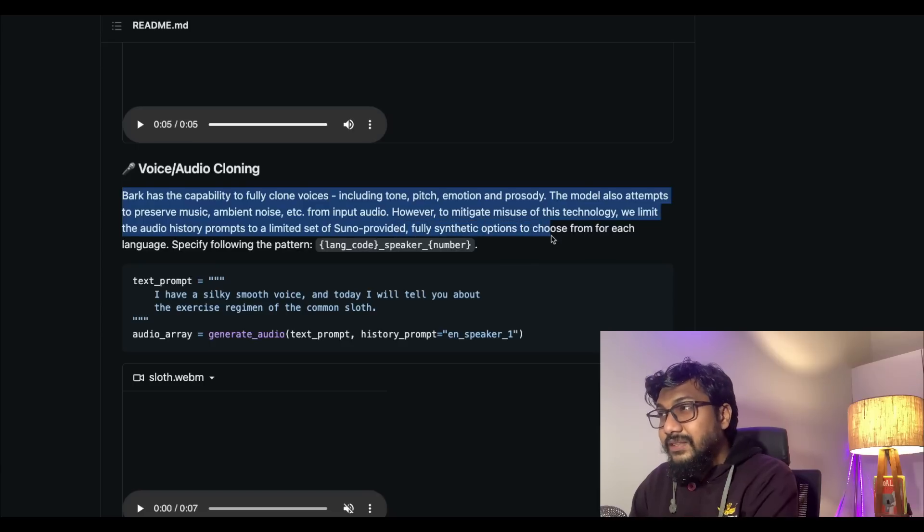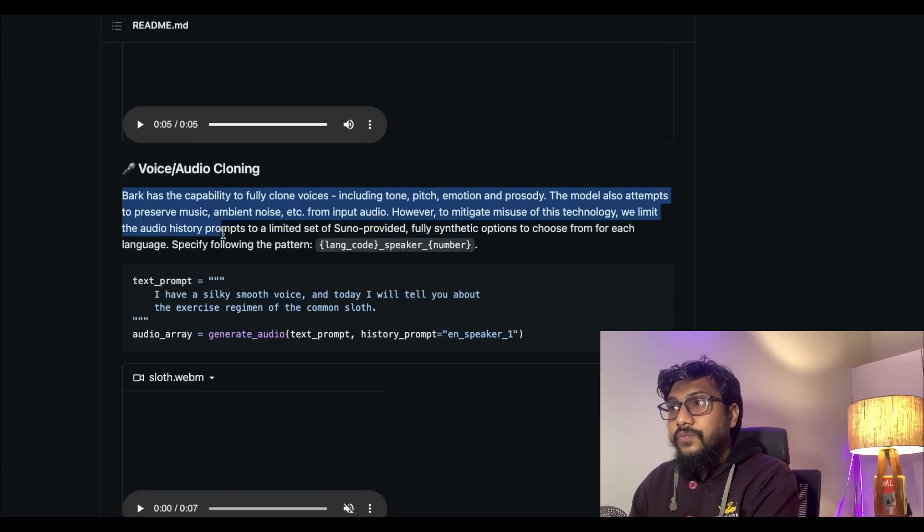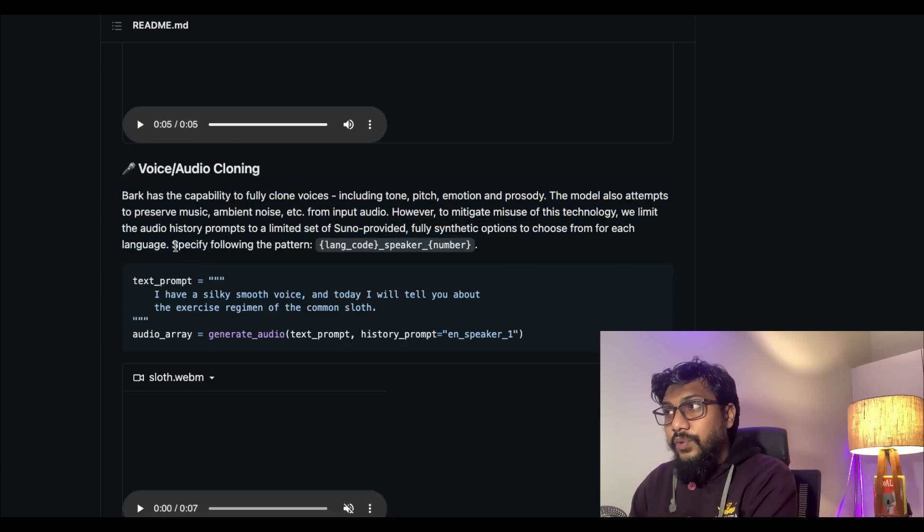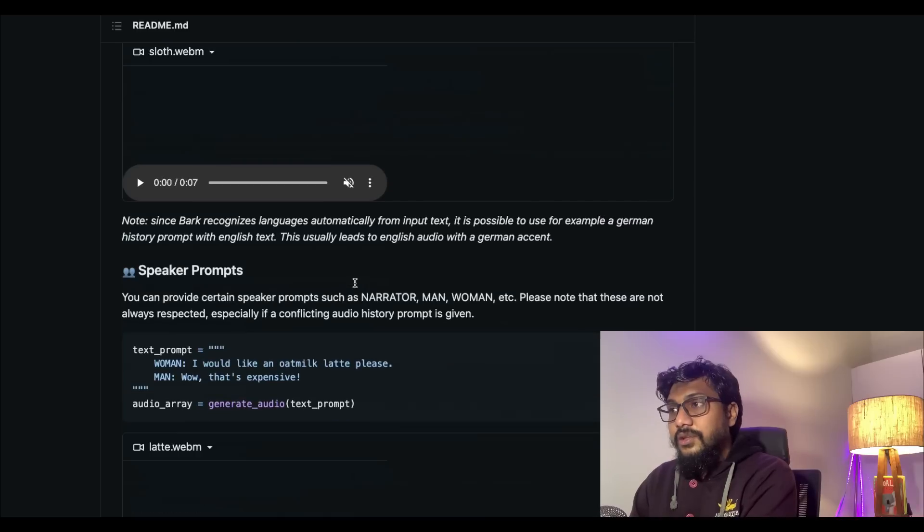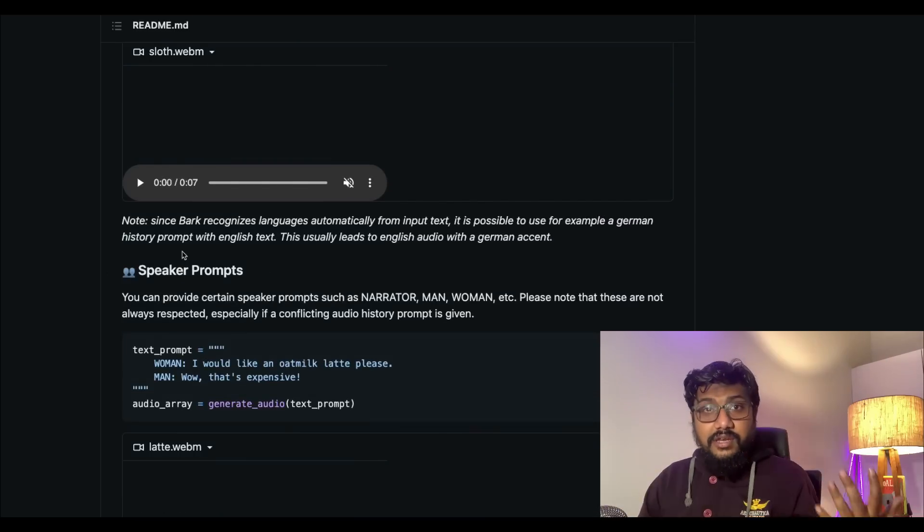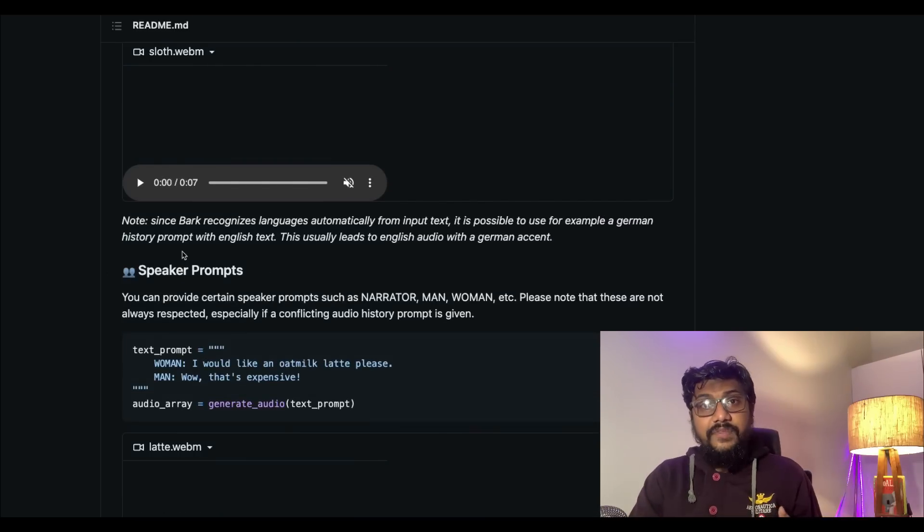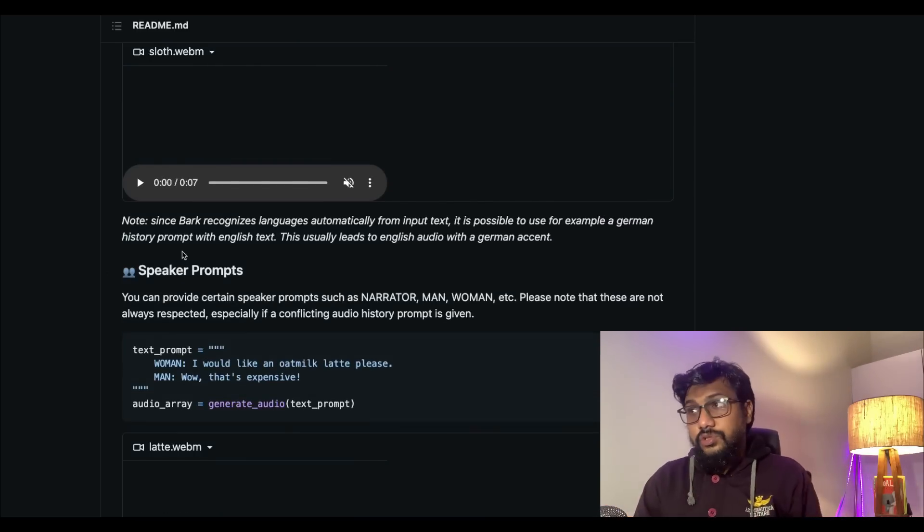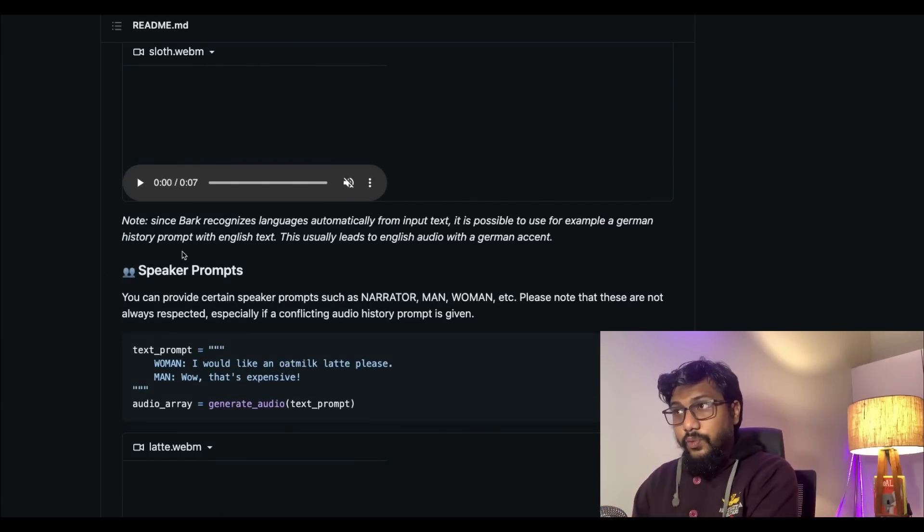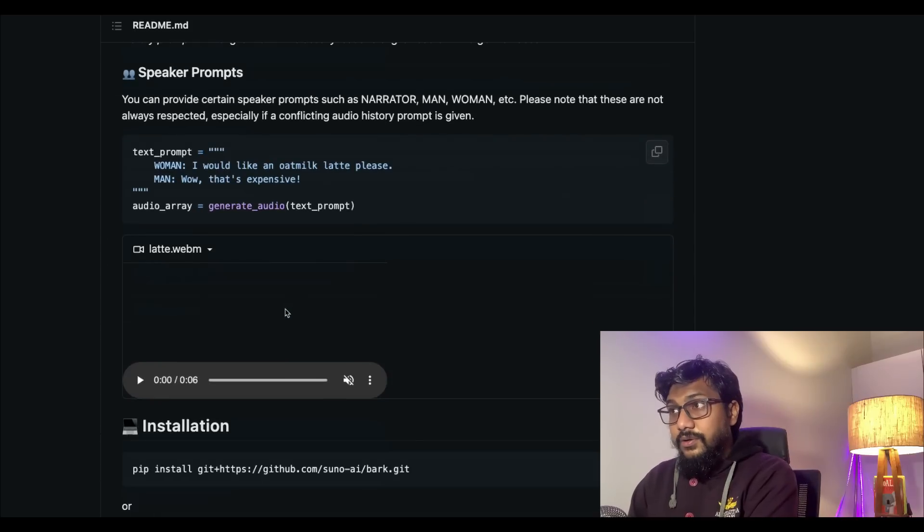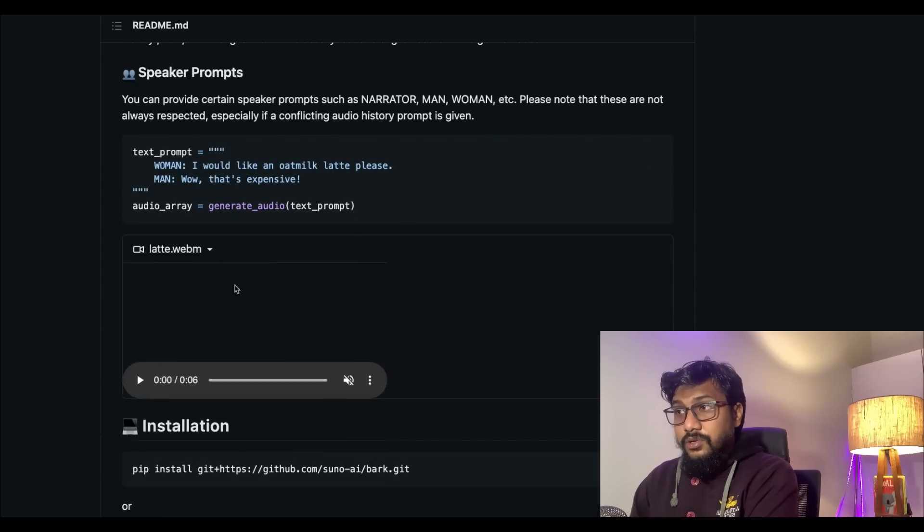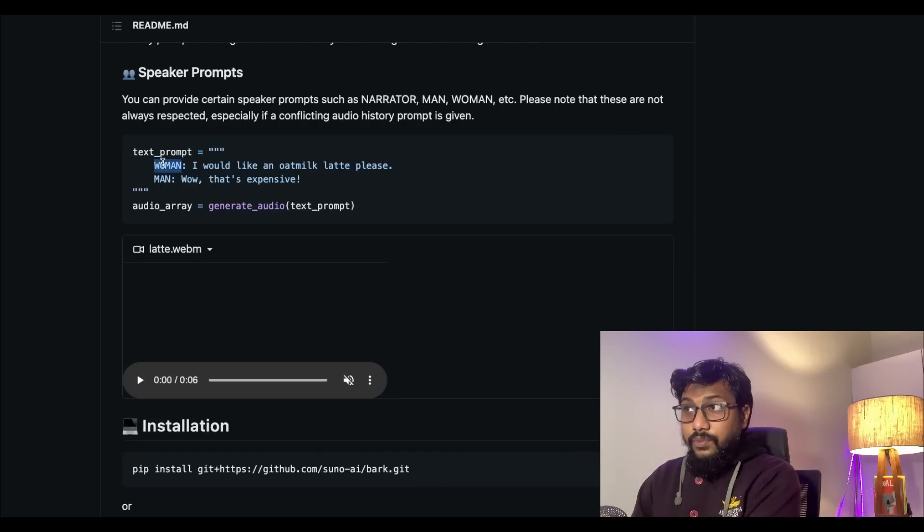However, to mitigate the misuse of technology, they will limit the audio history prompts to a limited set of Suno-provided fully synthetic options. You can see the details here. You cannot literally take any celebrity's voice and anybody's voice and clone it. So it's quite limited. It can also do speaker prompts, you can have like women and a man.